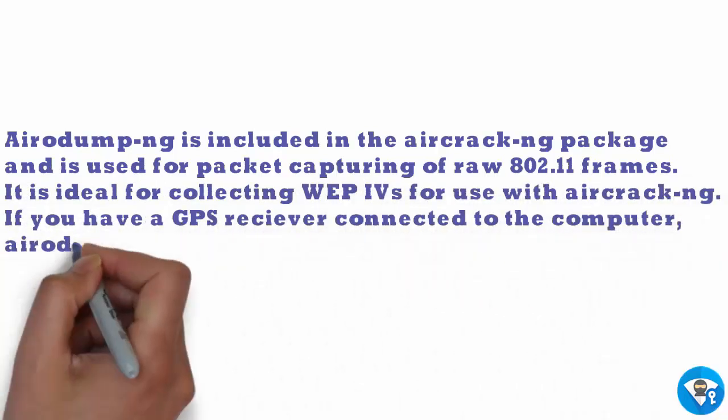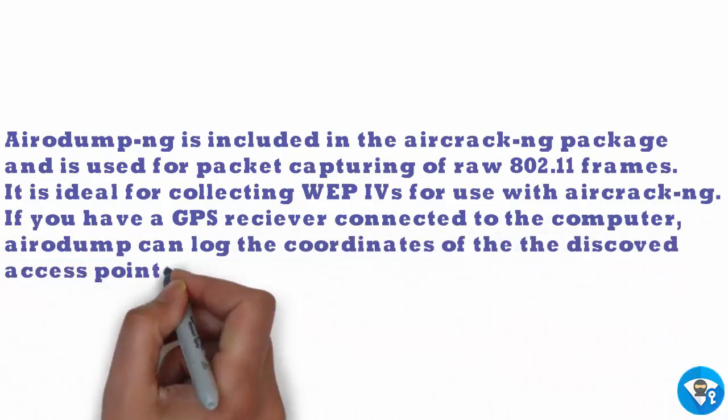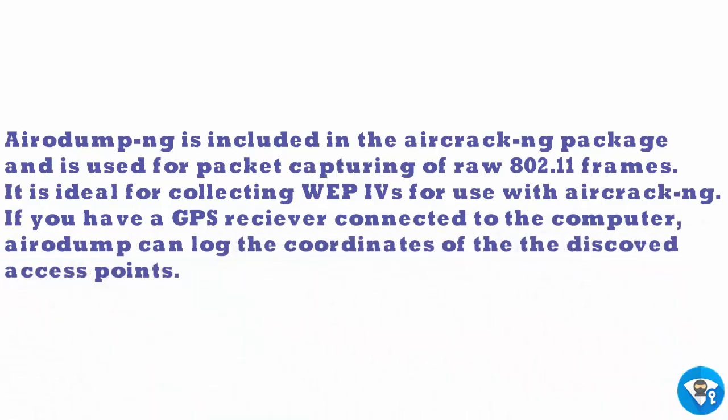It is ideal for collecting WEP IVs for use with aircrack-ng. If you have a GPS receiver connected to the computer, airodump can log the coordinates of the discovered access points.